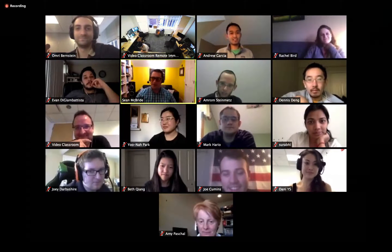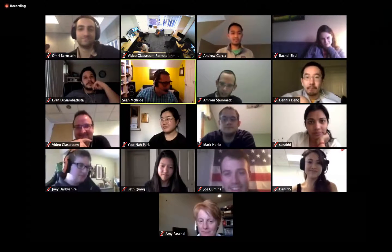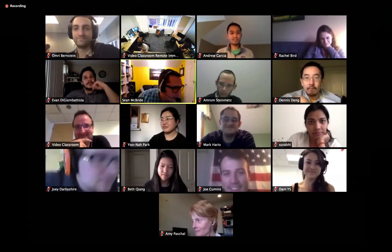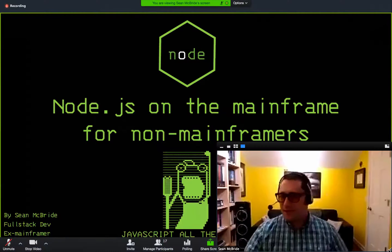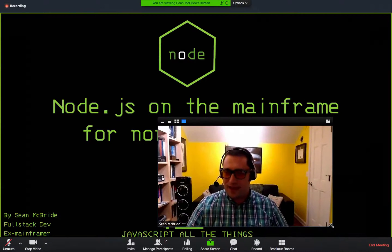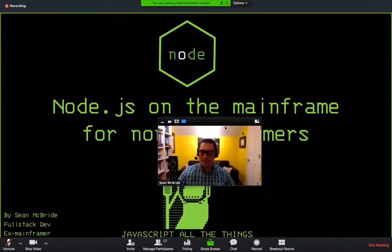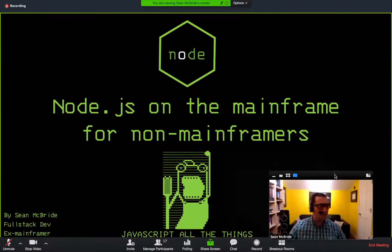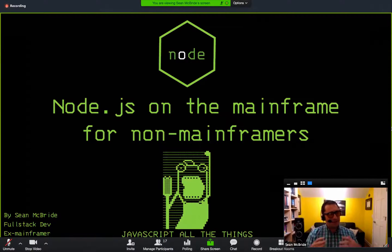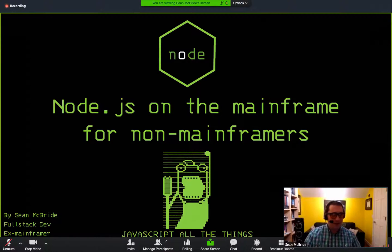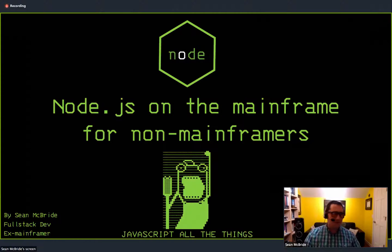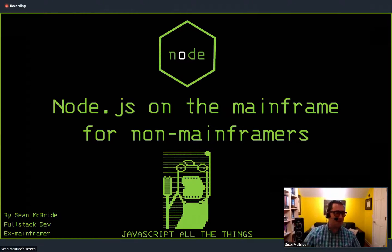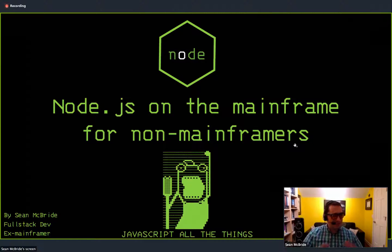And so today I'd like to talk a little bit about bringing the technologies of today and tomorrow to the platforms that host a lot of the legacy applications of yesterday and today. I'm going to talk about Node.js on the mainframe. And specifically, this is presented for folks that aren't familiar with what a mainframe is. And of course, I've got the obligatory JavaScript all the things, because I think it's Atwood's law, everything must be rewritten in JavaScript if it's possible to do so. And Node.js on the mainframe allows us to push that just a little bit further.